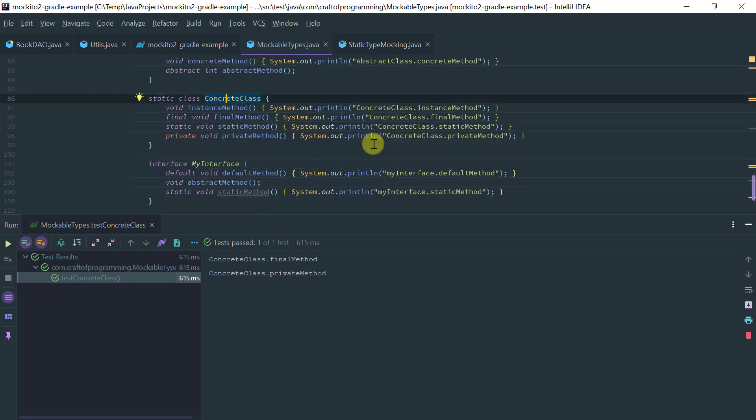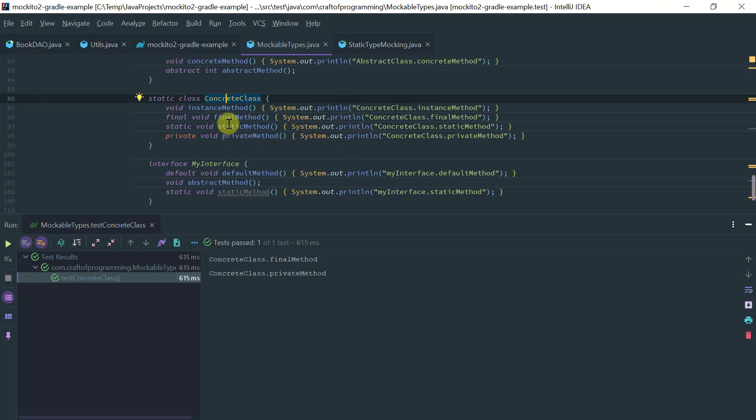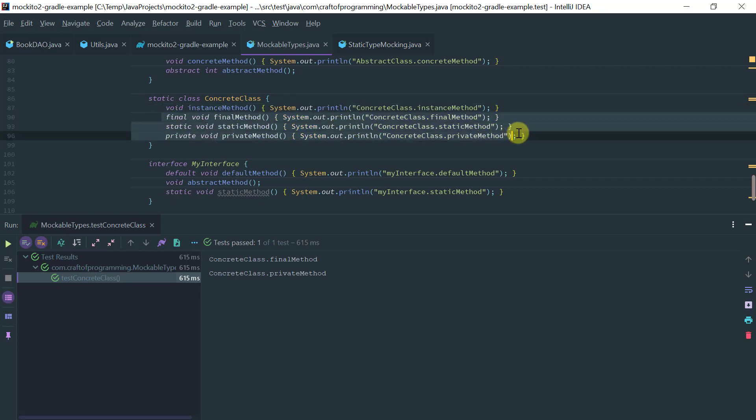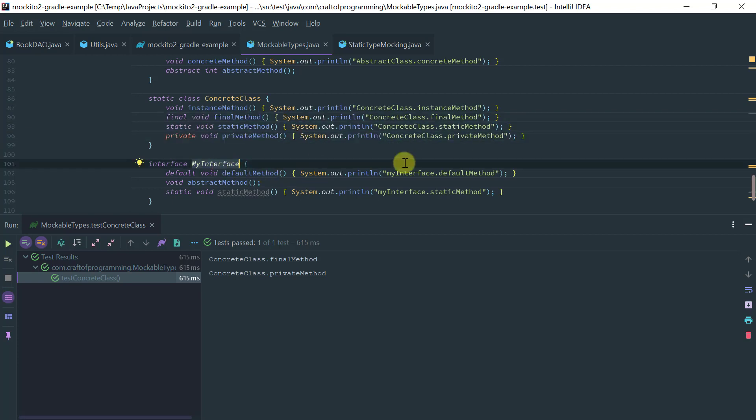We look at a concrete class where we can stub or verify a concrete method or an instance method as you say, but none of these methods we can verify because it's final, static, and private. And what about an interface?